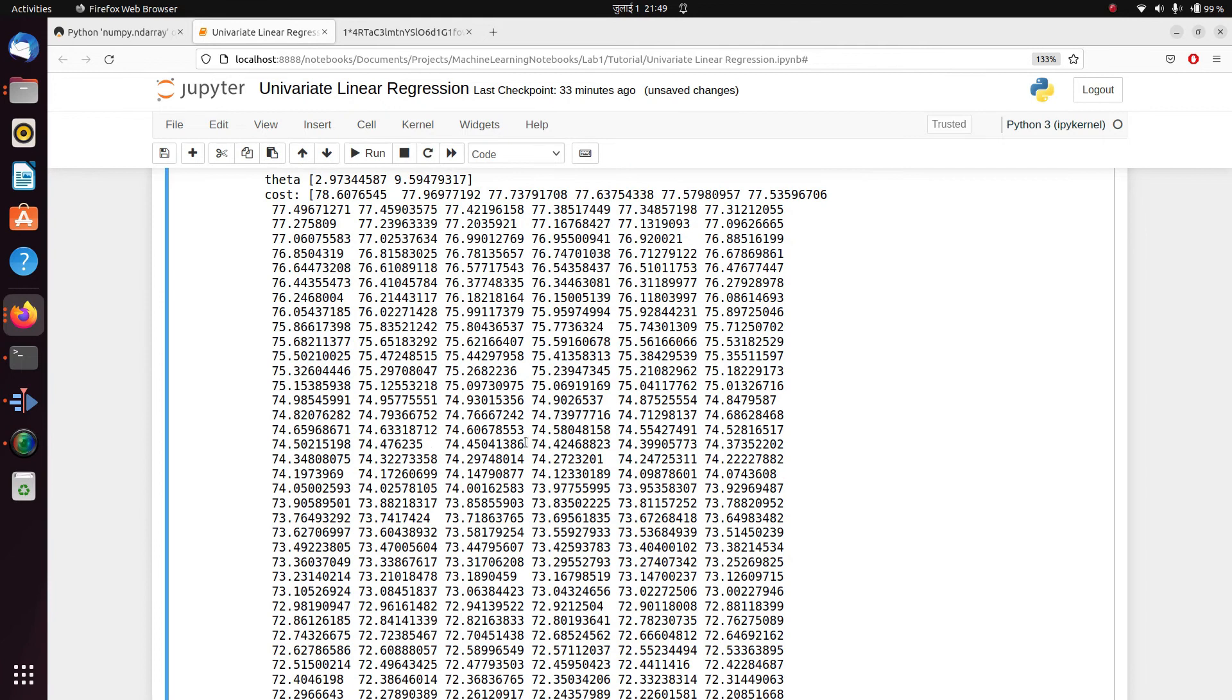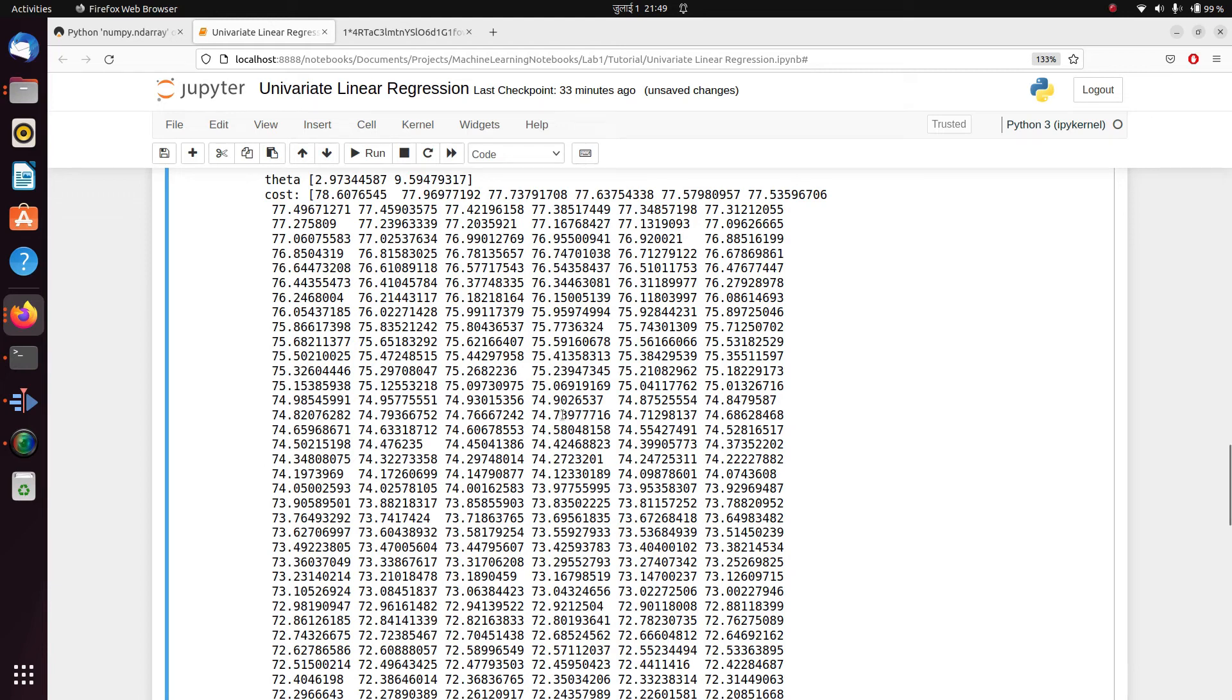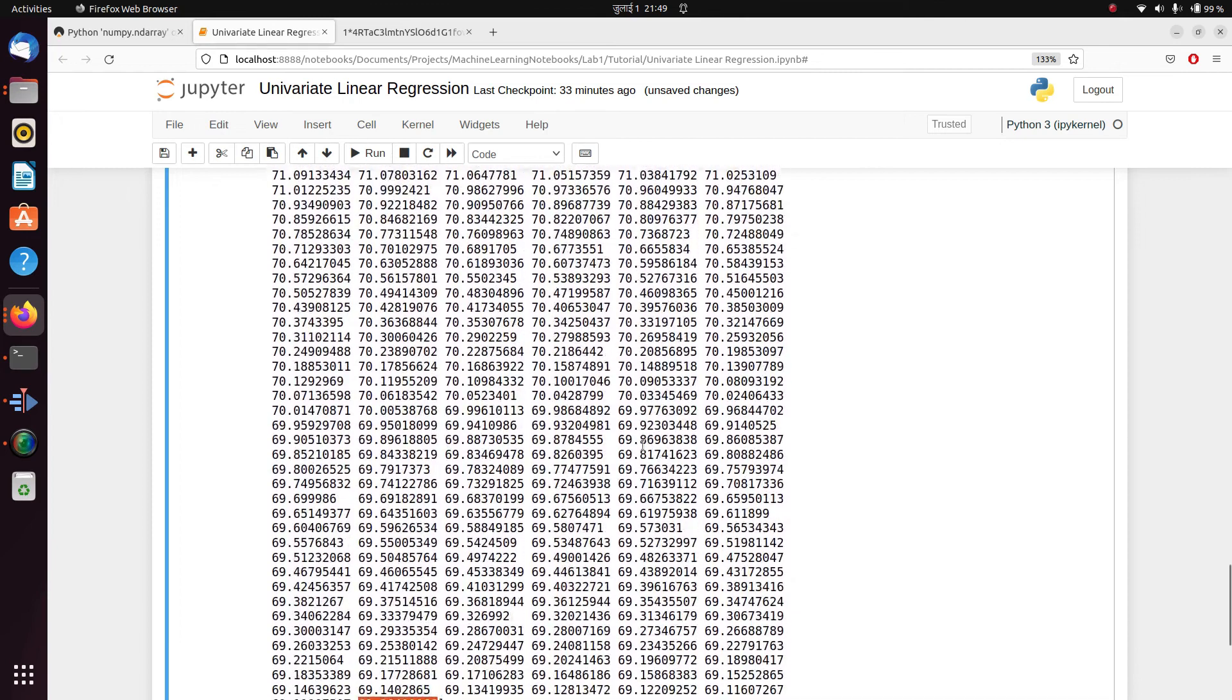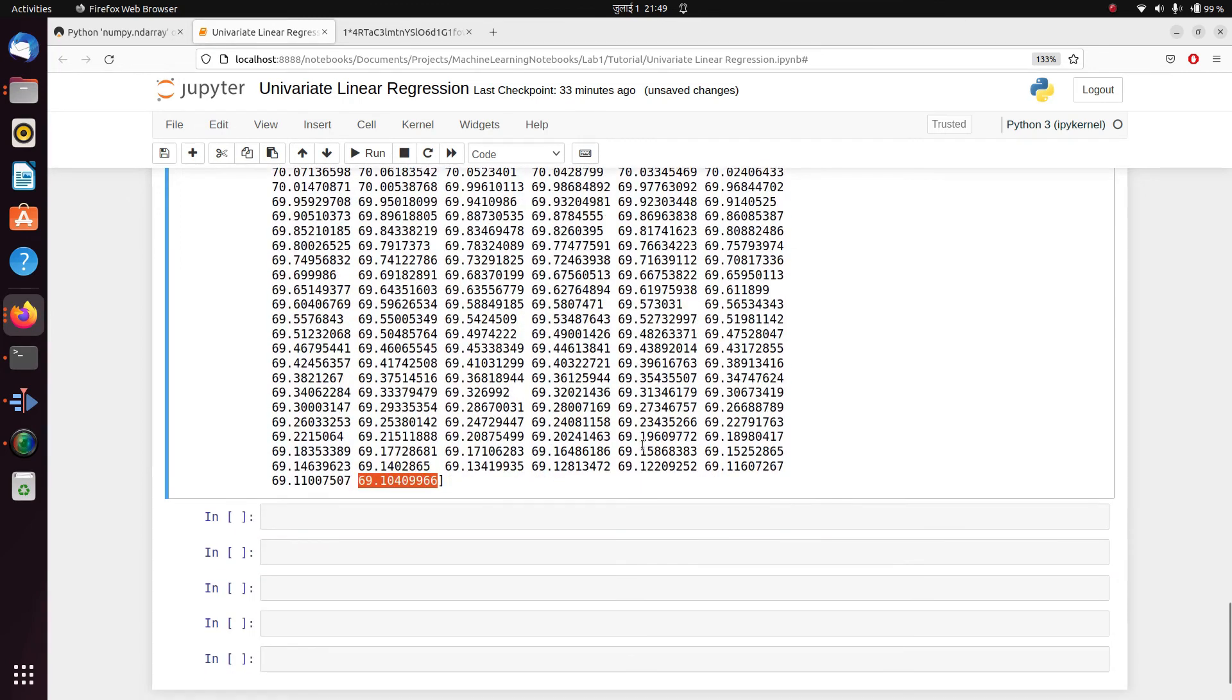Because with respect to cost function, what we assume is whenever we start randomly, the cost might be very, very high. But as we gradually go down or take those steps using our gradient descent algorithm, the cost should decrease in each and every iteration, which is happening here. Which means our gradient descent algorithm is working.